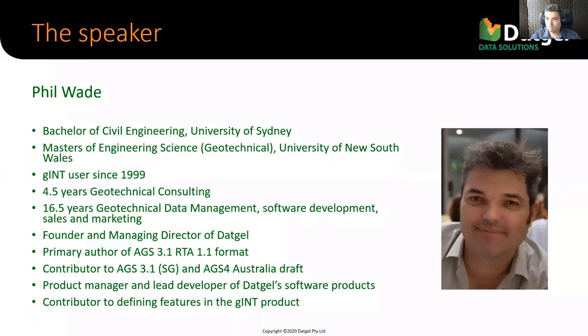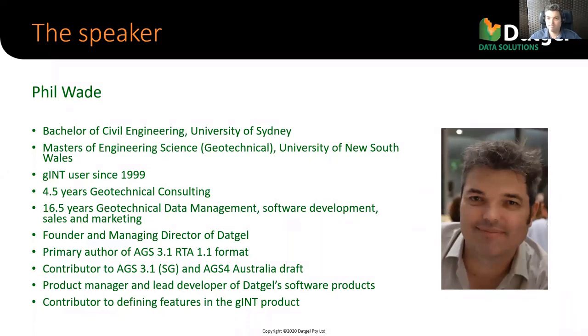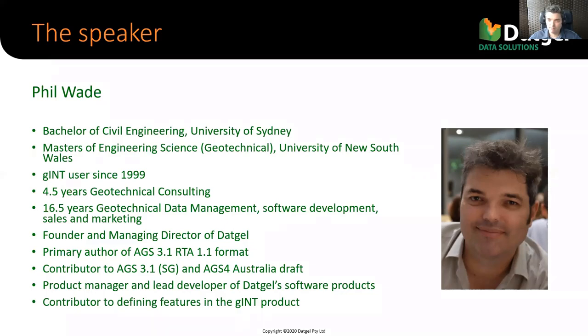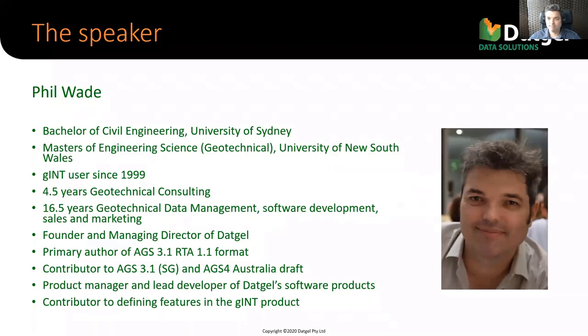So briefly, a little bit about me. I'm Phil Wade. I'm the Founder and Managing Director of DatGel. I am a geotechnical engineer. I've been using Gint for over 20 years and for most of my career I have been involved in this type of work, geotechnical data management, software development and so on.